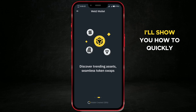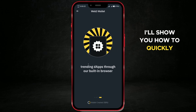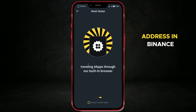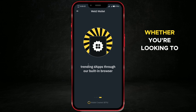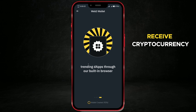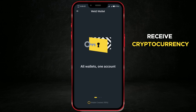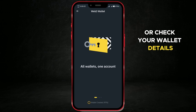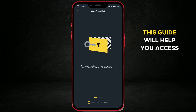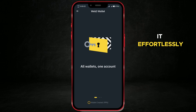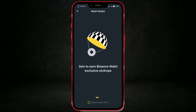In today's video, I'll show you how to quickly find your wallet address in Binance. Whether you're looking to receive cryptocurrency or check your wallet details, this guide will help you access it effortlessly. Let's get started.